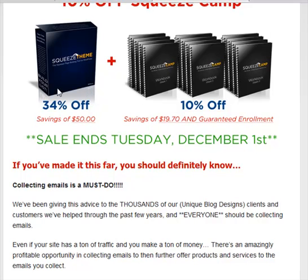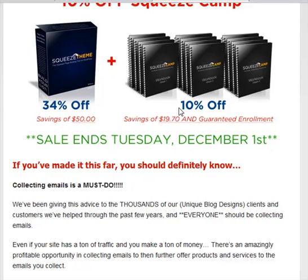Right now, as you can see, they are offering some sort of discounts on the software itself, and then the Squeeze Camp, which is the course on how to use it.